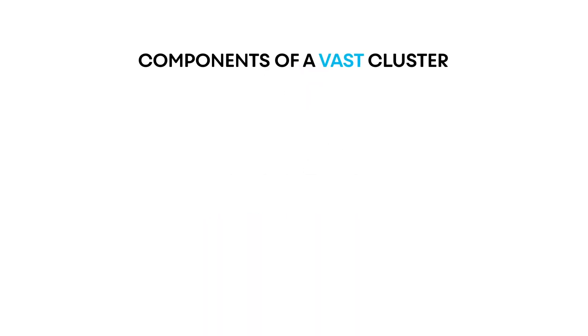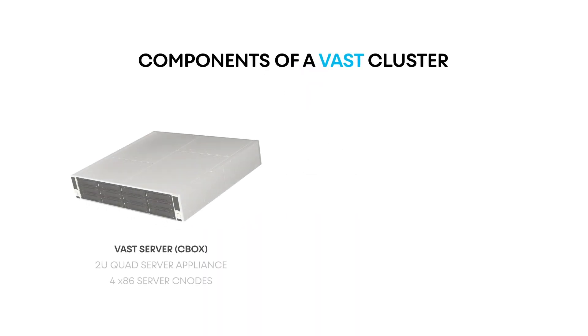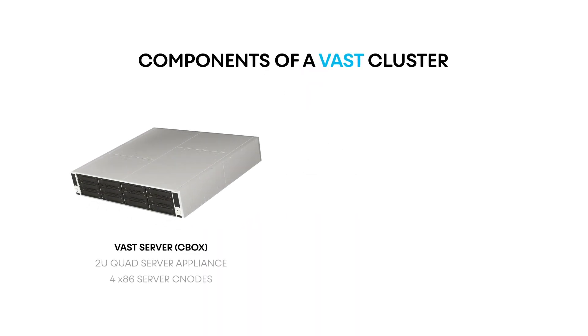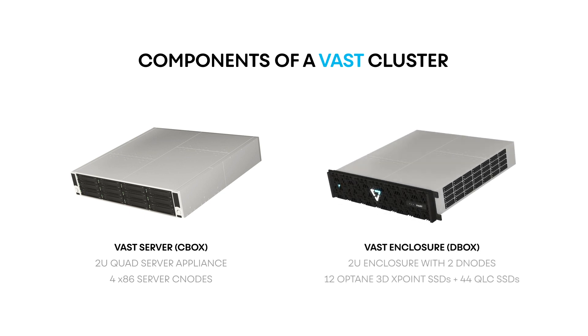Our demonstration today is running on a small VAST cluster consisting of one 2U quad server appliance, which we call a CBOX.